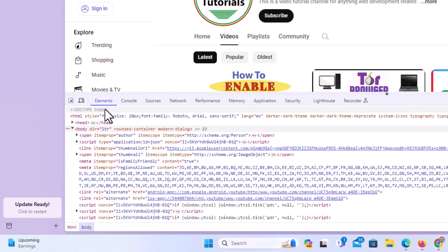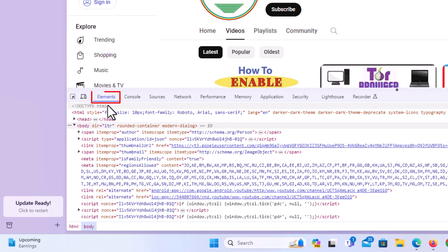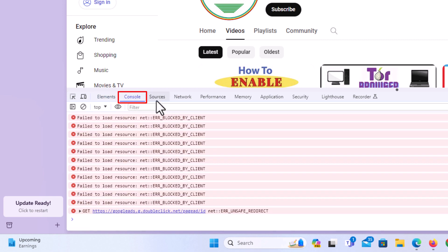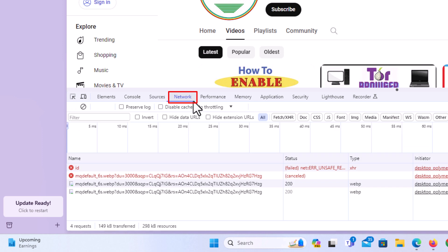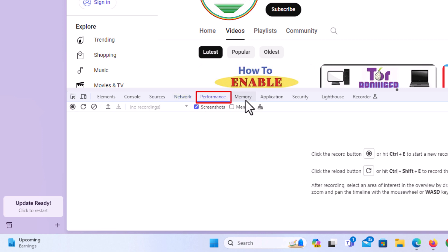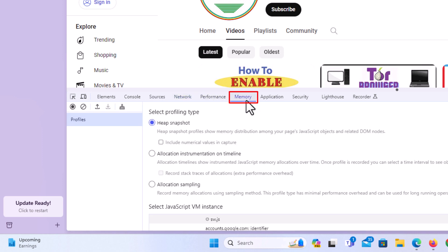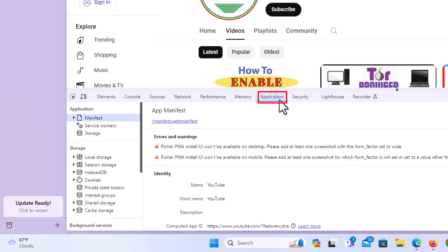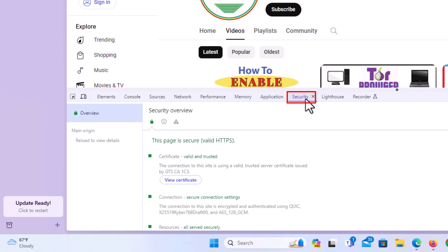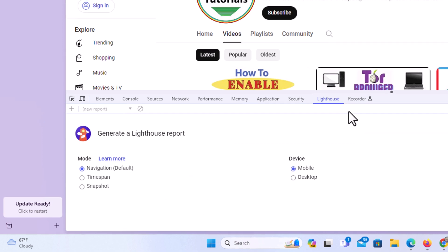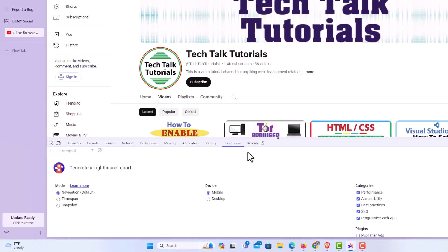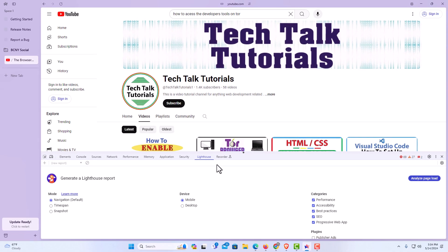Across the top of the developer tools you have tabs: the first is Elements, second is Console, third is Sources, fourth is Network, fifth is Performance, sixth is Memory, then Application, Security, Lighthouse, and Recorder. That is how to open the developer tools on the ARC web browser — thanks for watching.